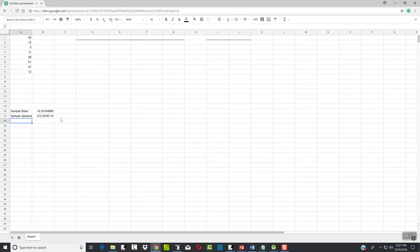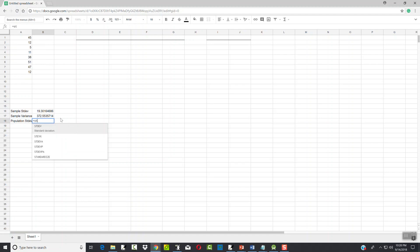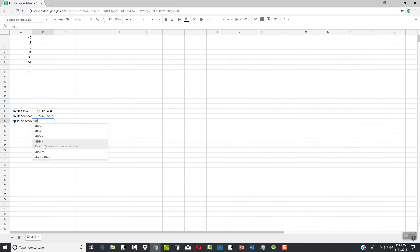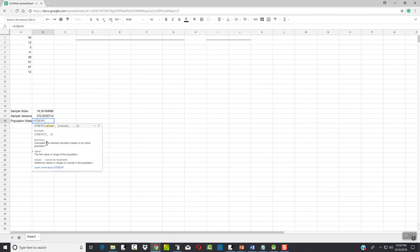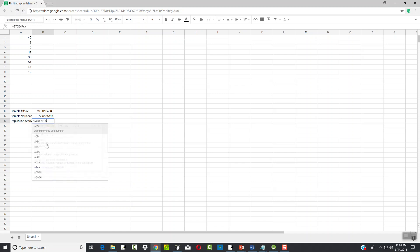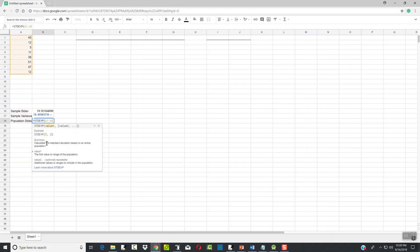Now I'm going to calculate the population standard deviation. I'll come over to cell B8, do an equals, start typing ST, and then choose STDEV.P for the standard deviation of an entire population. I'll type in A1 colon A8.